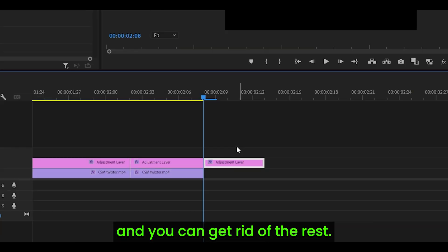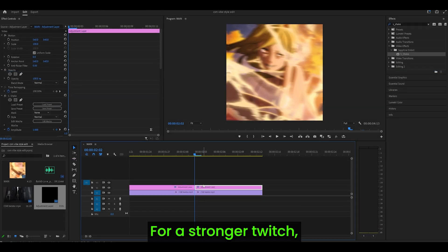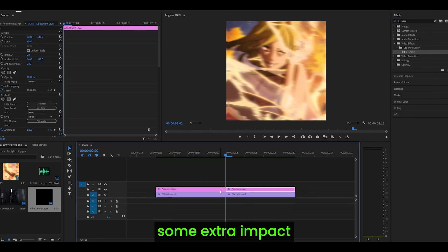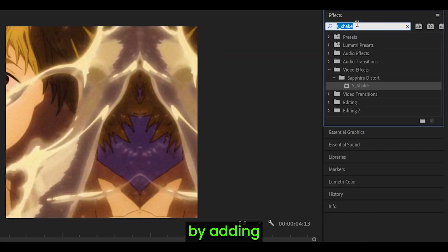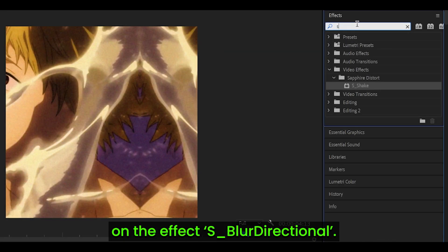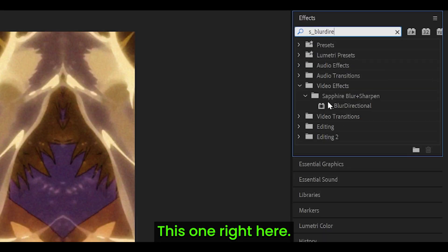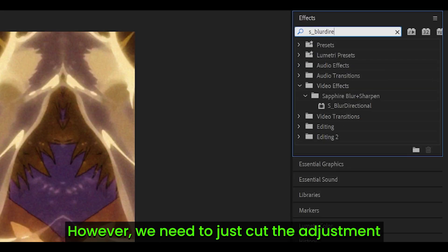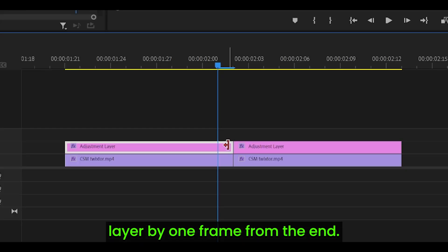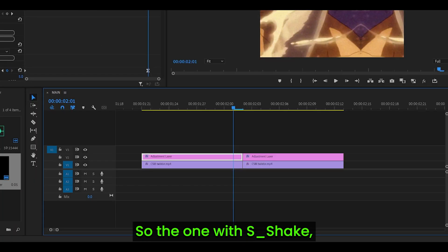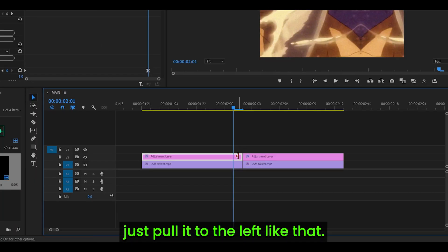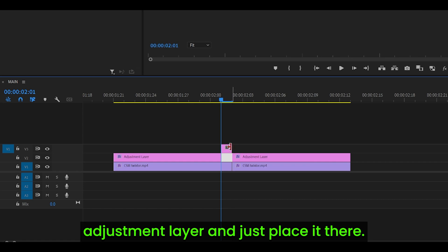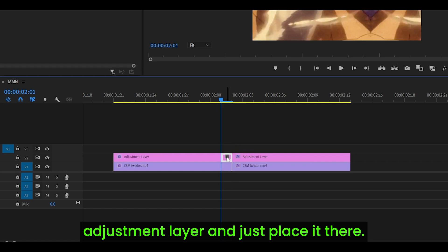For a stronger twitch, what we can do is add some extra impact by adding on the effect S_Blur Directional, this one right here. However, we need to just cut the adjustment layer by one frame from the end, so the one with s shake, just pull it to the left like that, add on a single frame adjustment layer and just place it there.